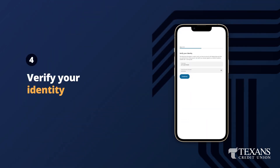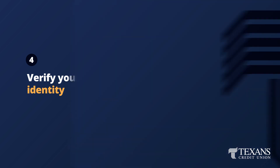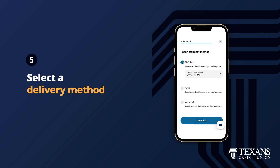Next, you will verify your identity by entering in personal information associated with your account. Once entered, tap Continue. Select a delivery method to receive a temporary passcode, then select Continue.